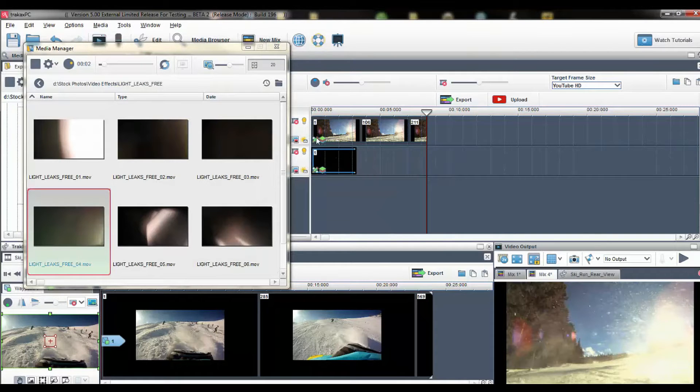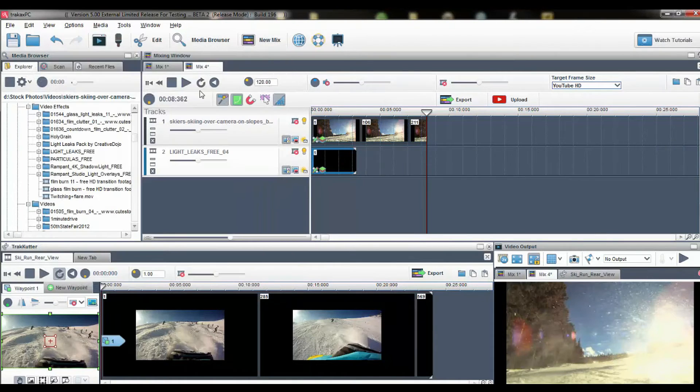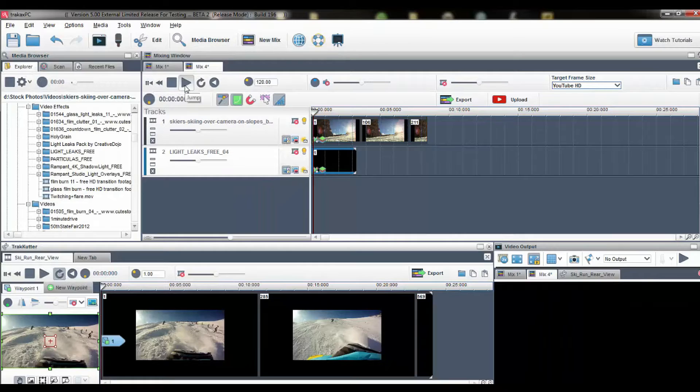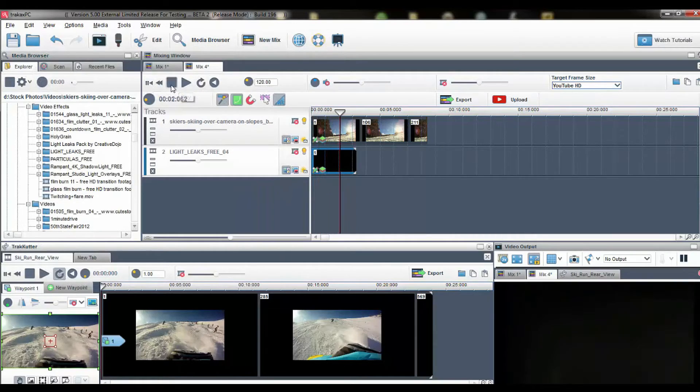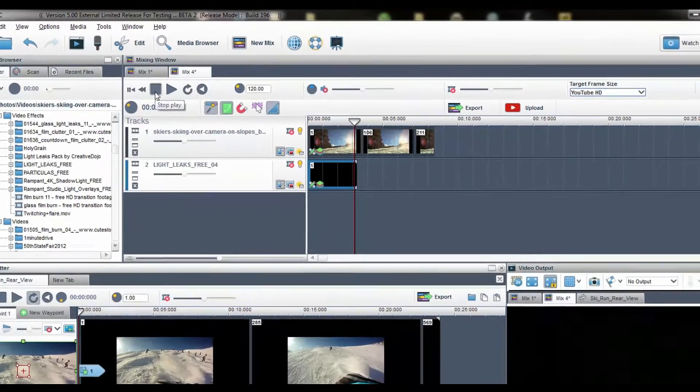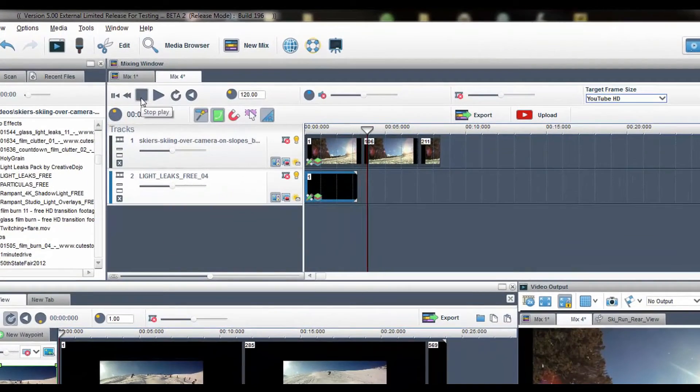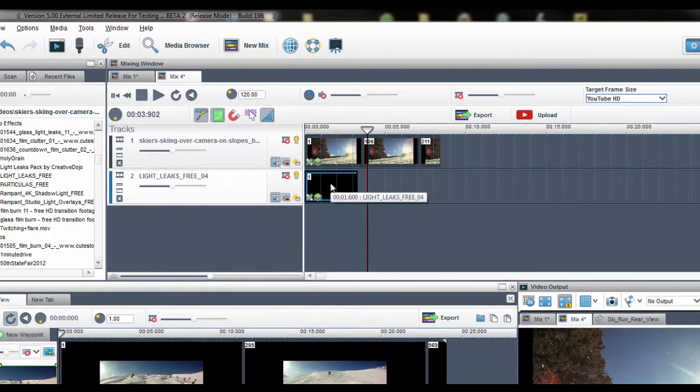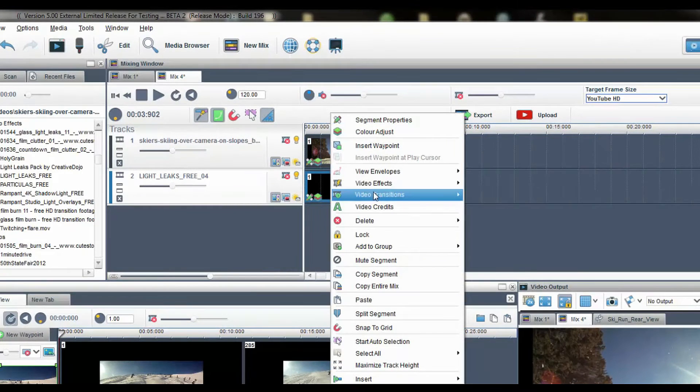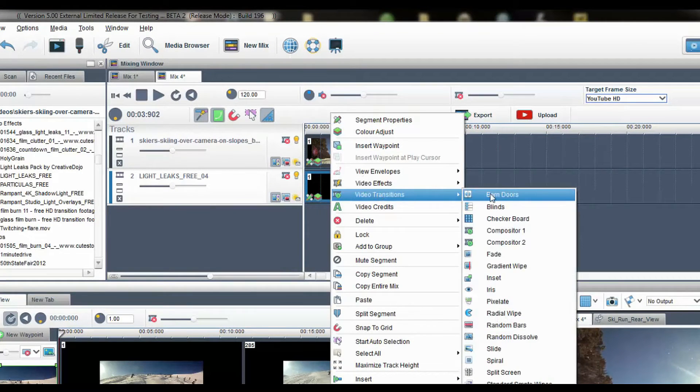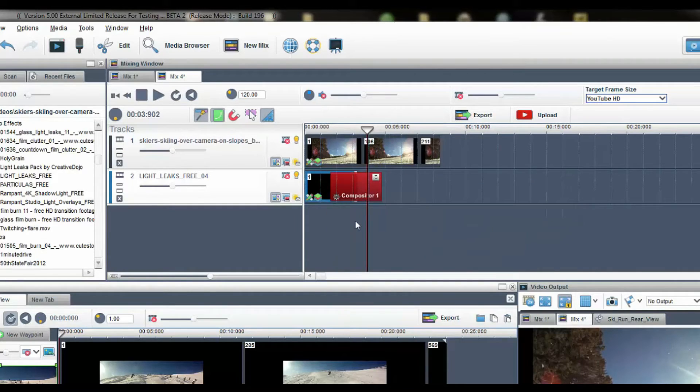Light leaks are downloaded as video files so when I press play only the light leak will play. To blend it together with the above video I simply right click on the effect video and select insert transition. From the drop down menu I will select compositor 1.